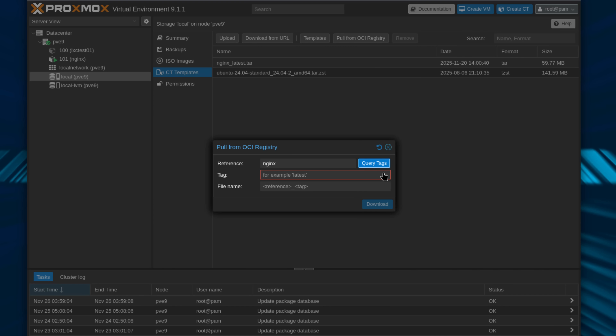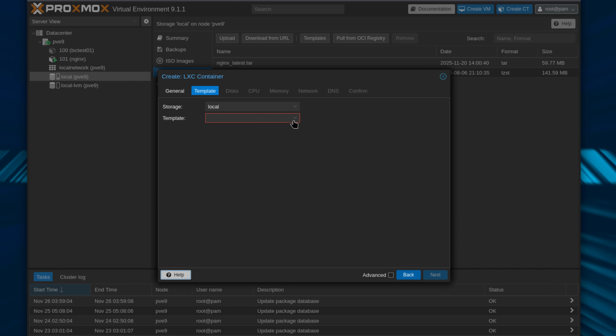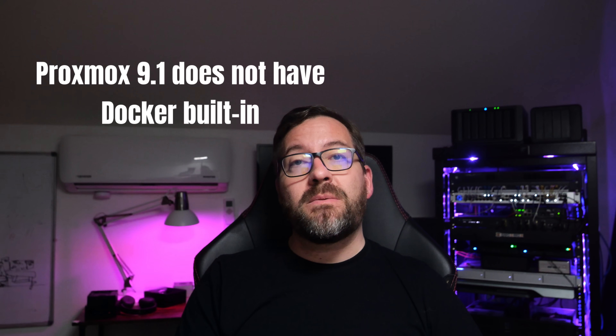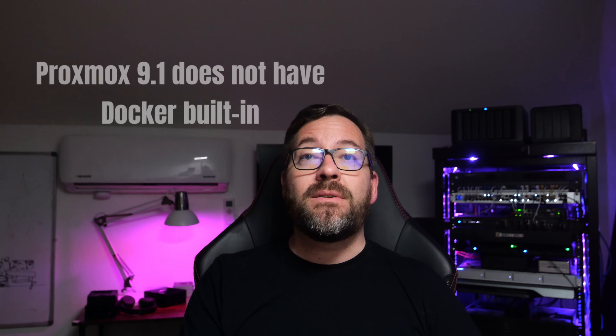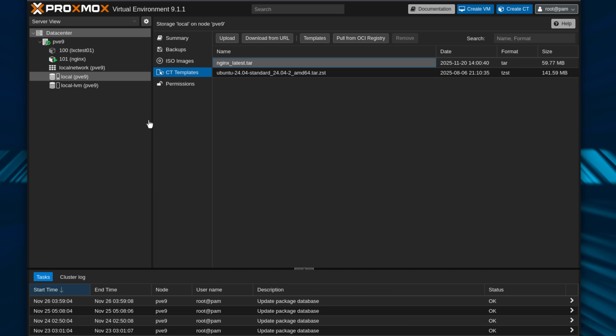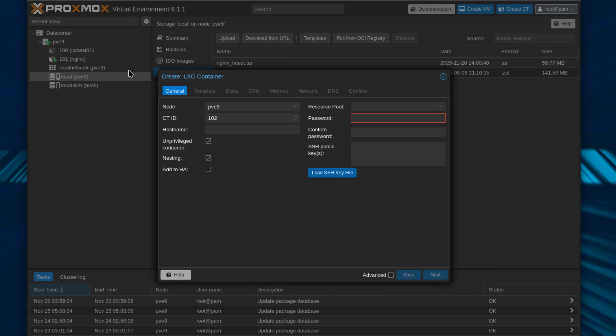This lets you pull OCI-compliant container images directly from registries like Docker Hub, GitHub Container Registry, and even private registries. Instead of needing a Docker VM just to run application containers, Proxmox can now pull, store, and run these OCI images directly on the Proxmox host, and it uses an LXC container behind the scenes. This is not Docker running natively in Proxmox as we might have thought when we first read the headlines. Proxmox is still using LXC as an execution environment, but it's now able to use those OCI images without forcing you to convert anything manually as we would have had to do before the version 9.1 release.